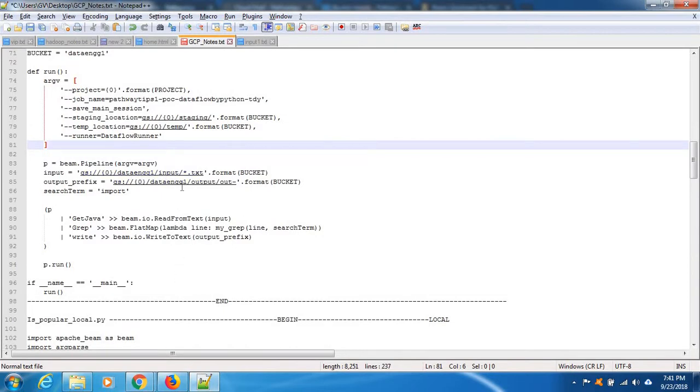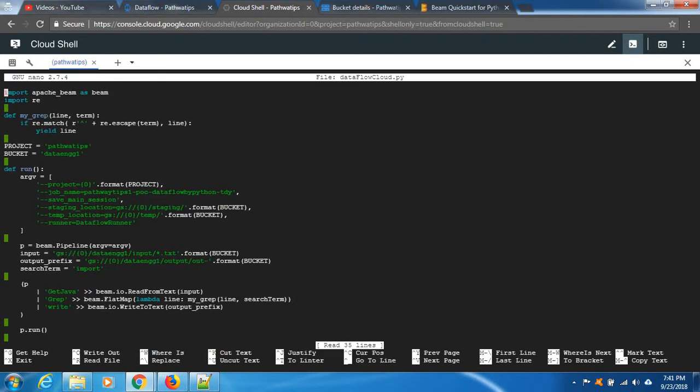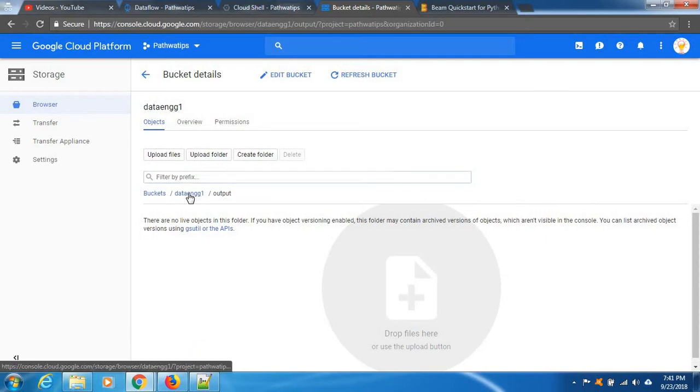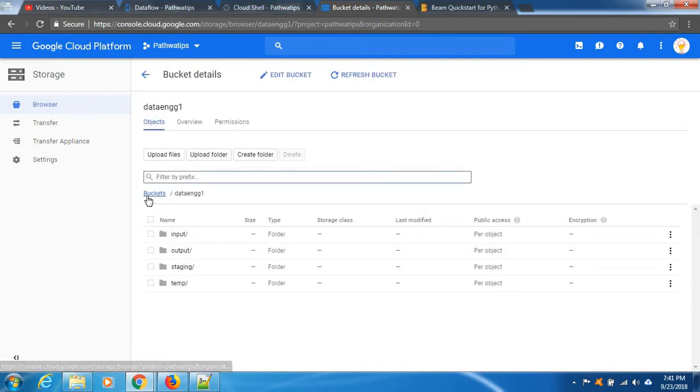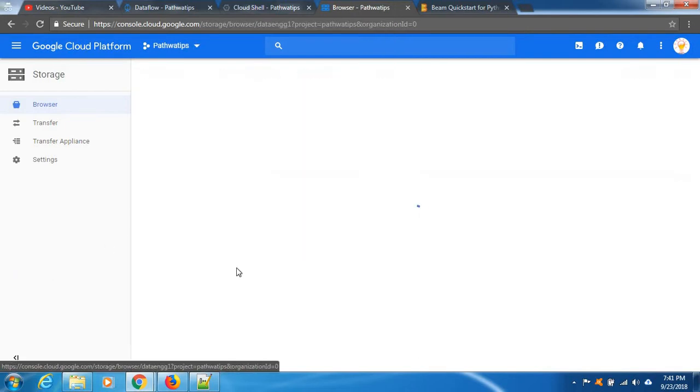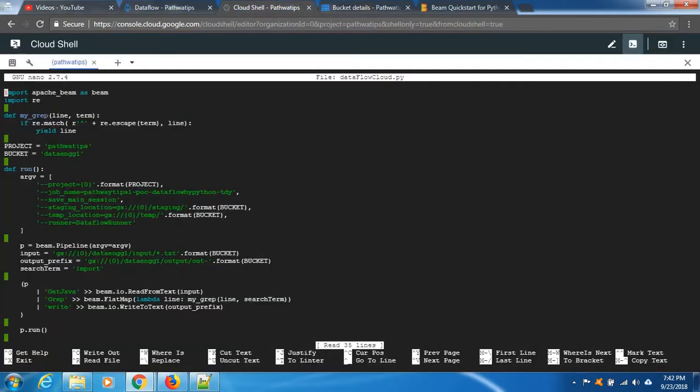Let's open the code, nano cloud data. Right, see what mistake I have made. This is bucket, okay, this is bucket. Inside these are all our directory. But what I did is I already mentioned bucket, okay, this is going to replace this bucket name. After that I have again I mentioned this bucket name, so I need to remove it.